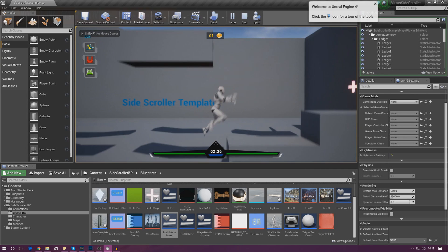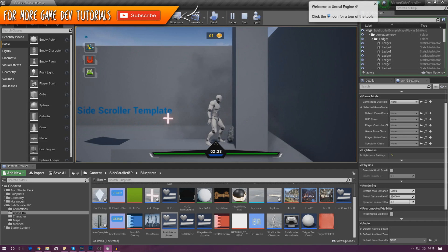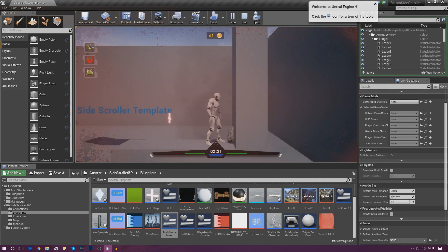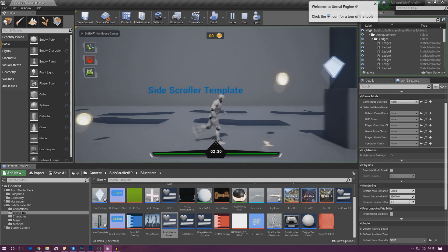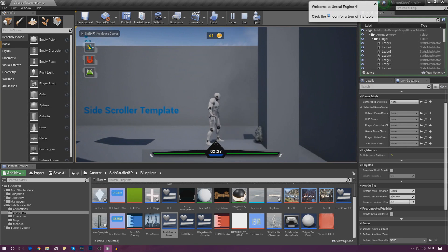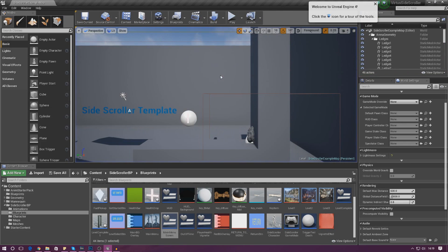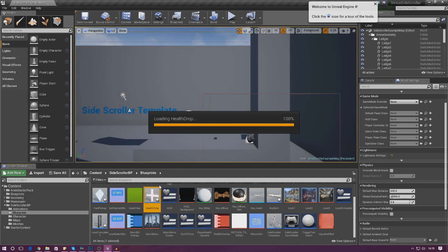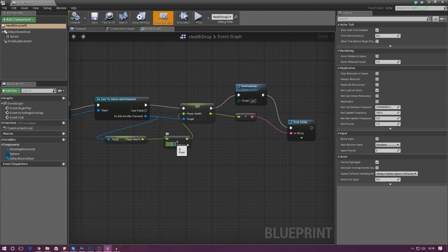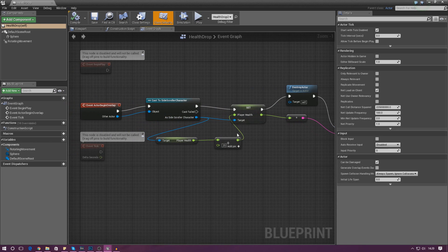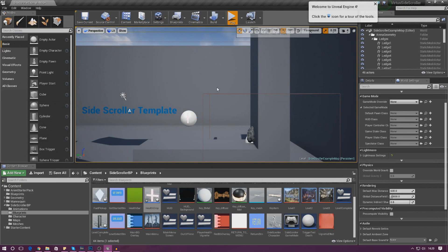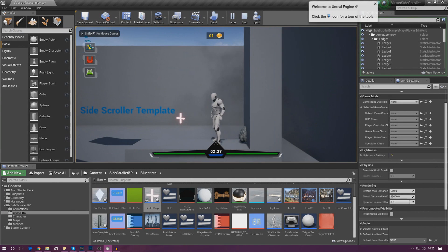With all of this set to None, press Play — we can move about and everything is good. One thing I noticed: if you pick up the health icon it's not correctly adding health. I made a mistake earlier — I set it to add 25, but the maximum value is 1. Open up the health pickup and under Player Health change the addition value to 0.25 and that will fix the issue.